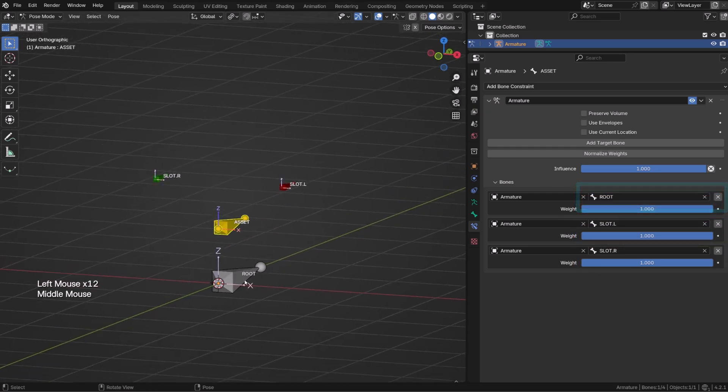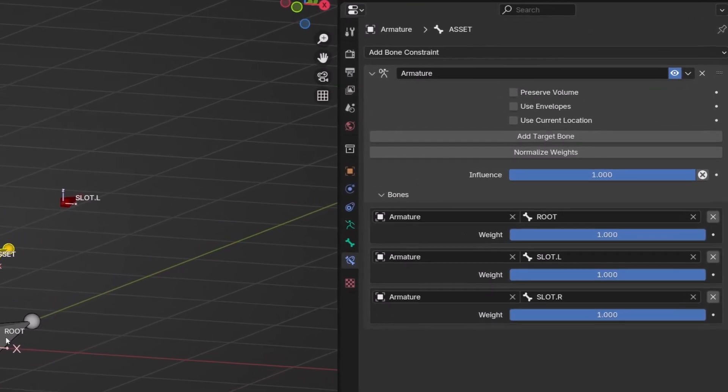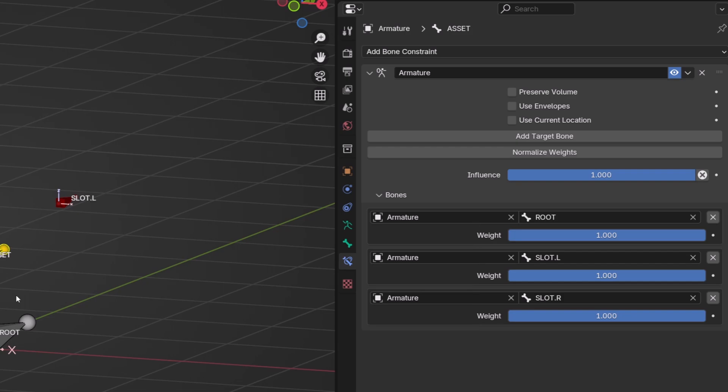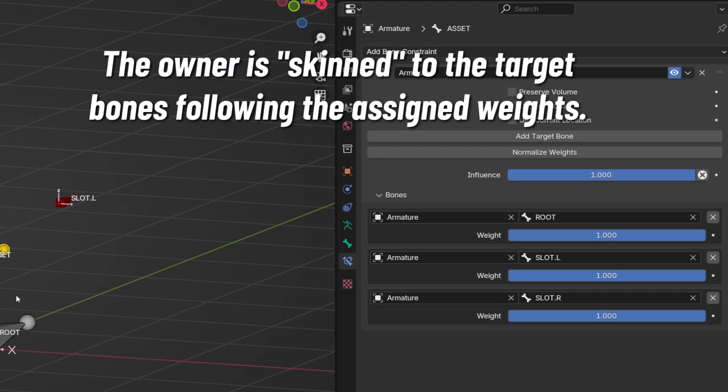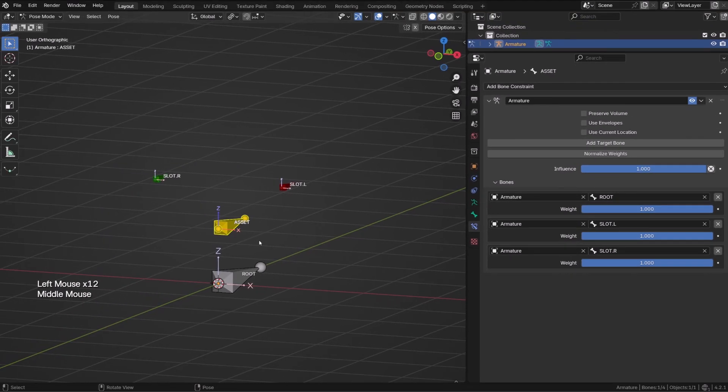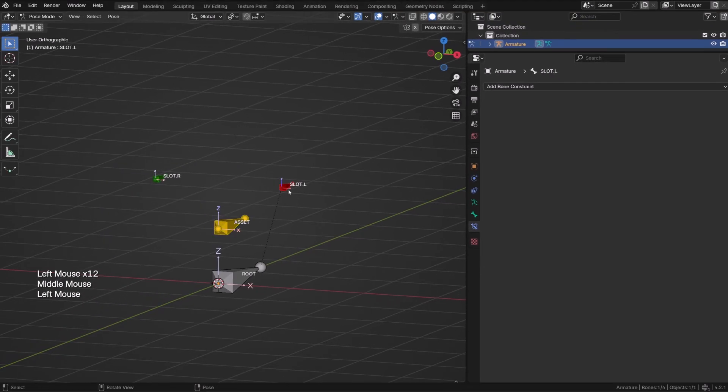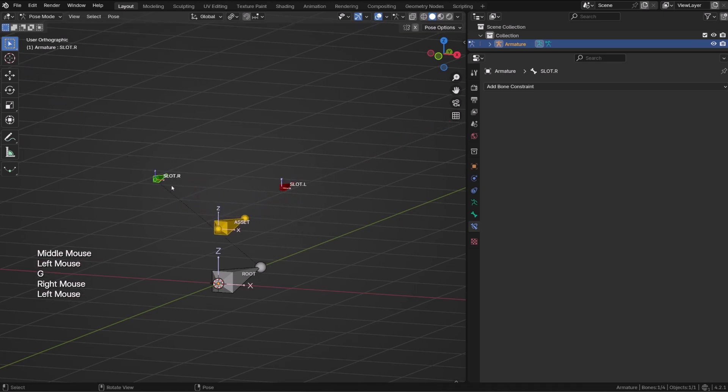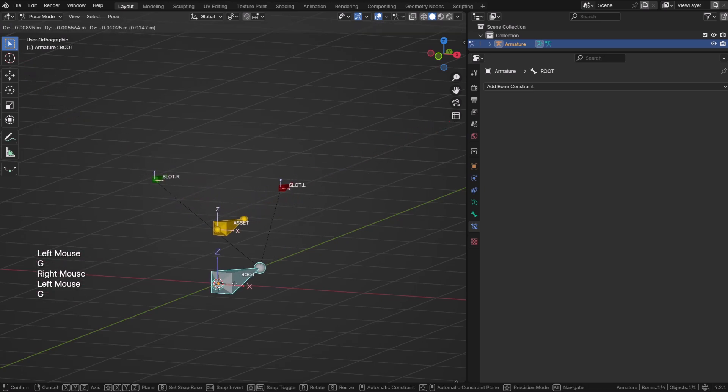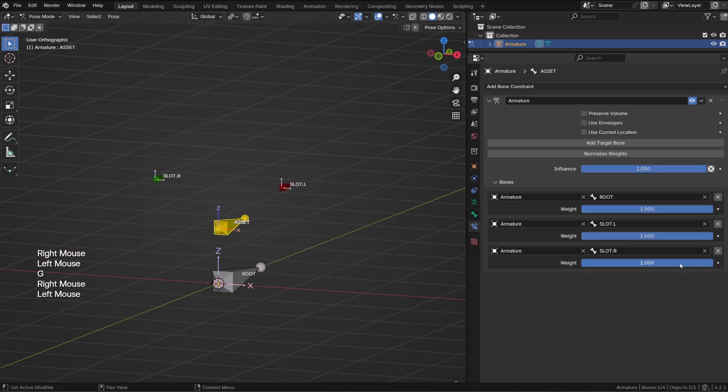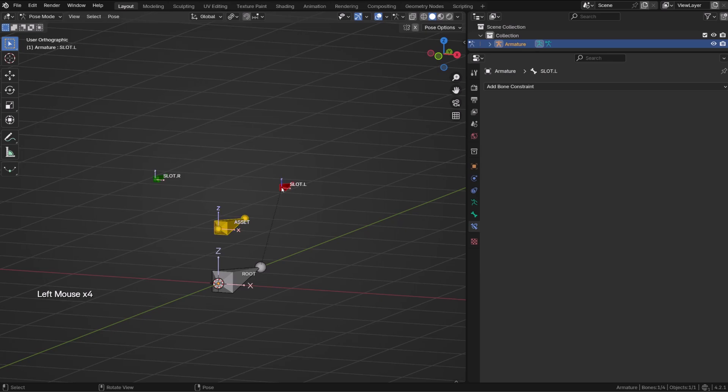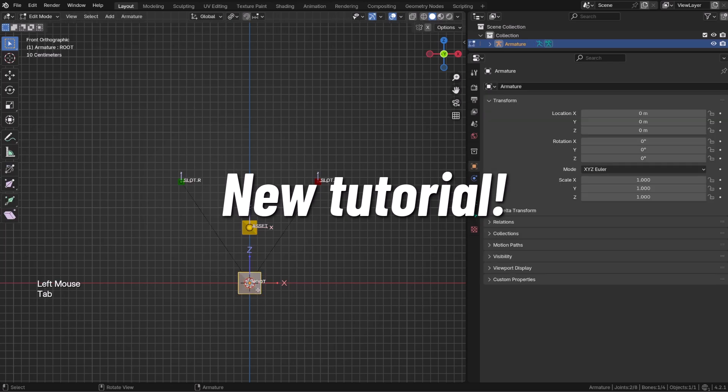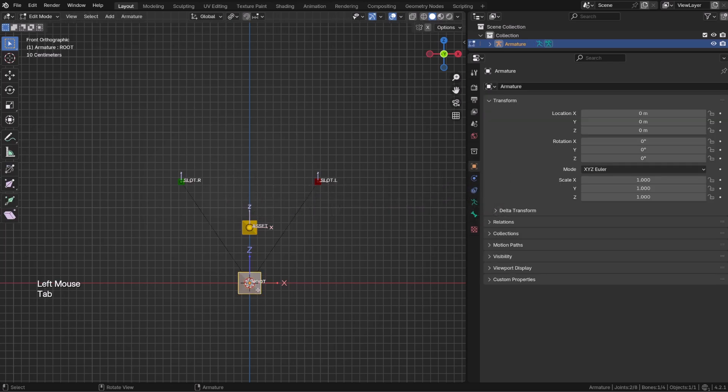Now you may have noticed that on this constraint we don't have any influence, but we have weights. You may consider that the owner of the constraint is skinned as if we have made a weight painting to the different bones, and as if it was a vertex. At the moment, the asset bone is assigned to all three bones, so whenever I move one of them, the asset bone will move this transformation by a third. So now our goal is to be able to set an influence of one on one of the bones and set it to zero on the other ones, and whenever we are not using any slot bone, make sure that the root bone is the one with the full weight so that our bone is following the root.